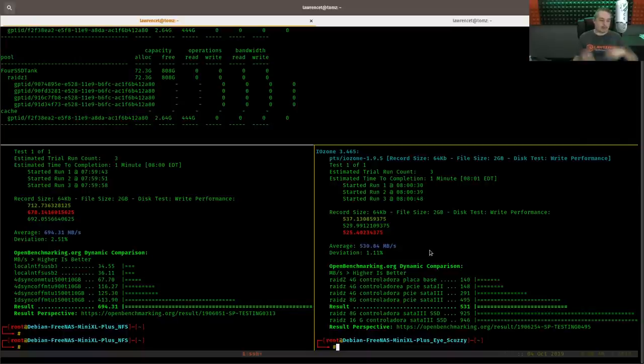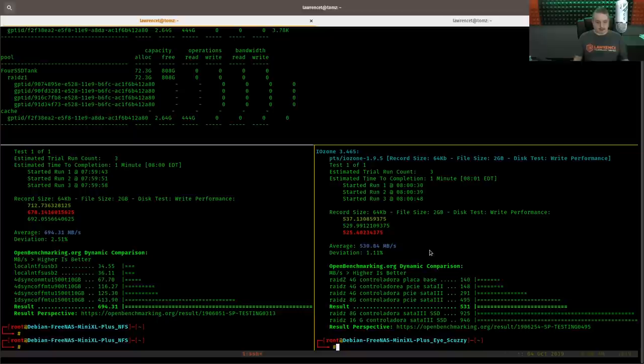All right. Now that completed. So we have 694 over here with NFS and we have 530 here with iSCSI. So you're probably thinking, oh, NFS all the way. Definitely a much faster system, et cetera, et cetera.